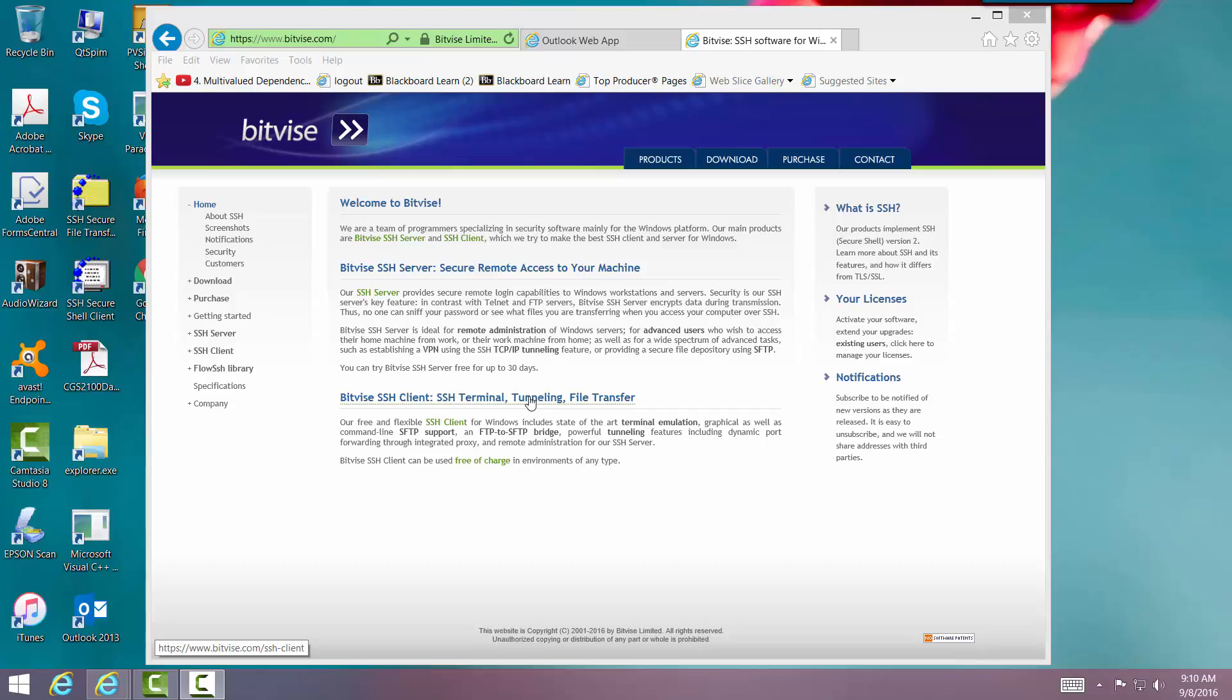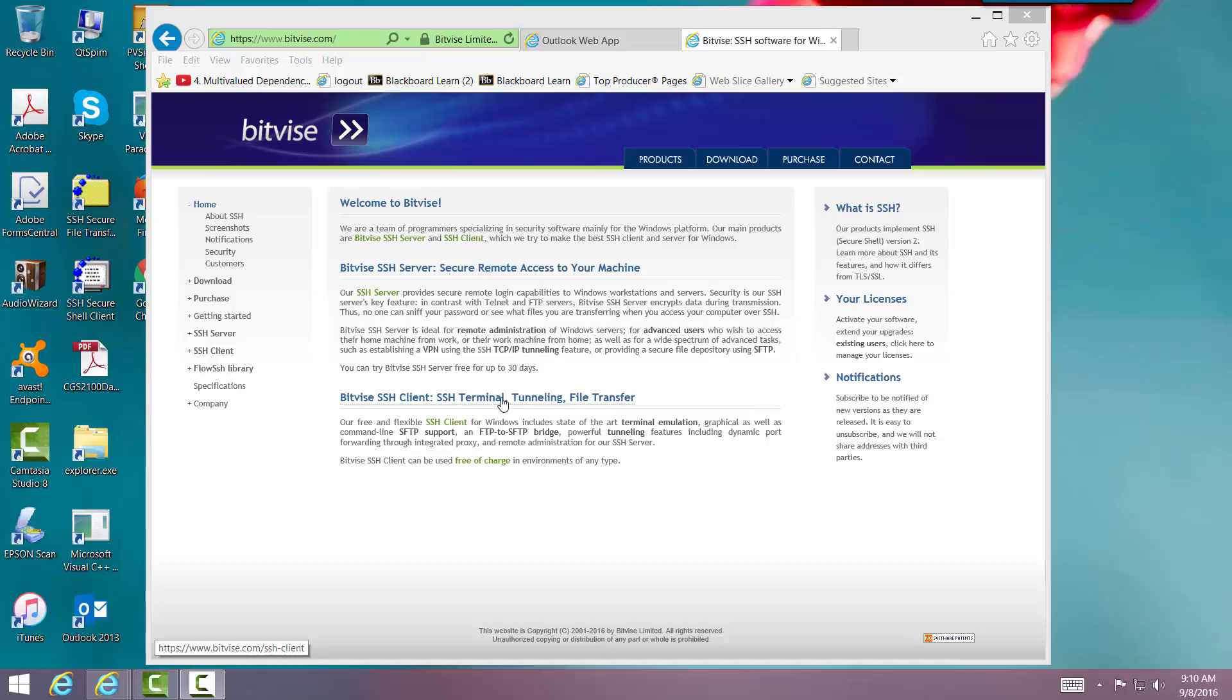The Mac machines actually have an interface that you can use that you don't need a special client. So we're going to do the Bitvise Client SSH Tunneling and File Transfer Download.